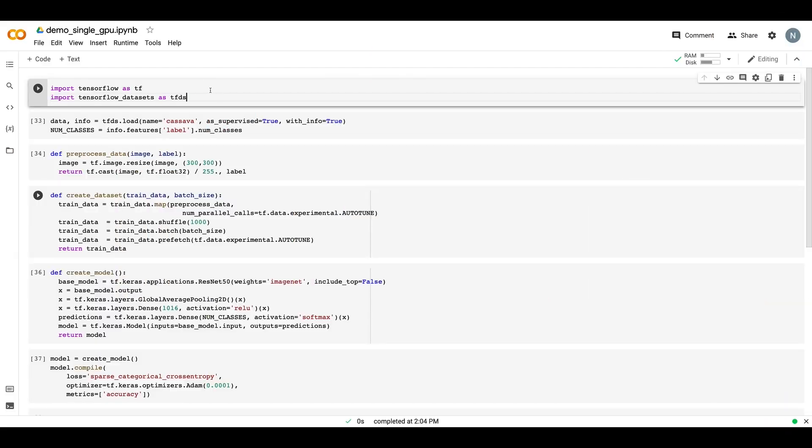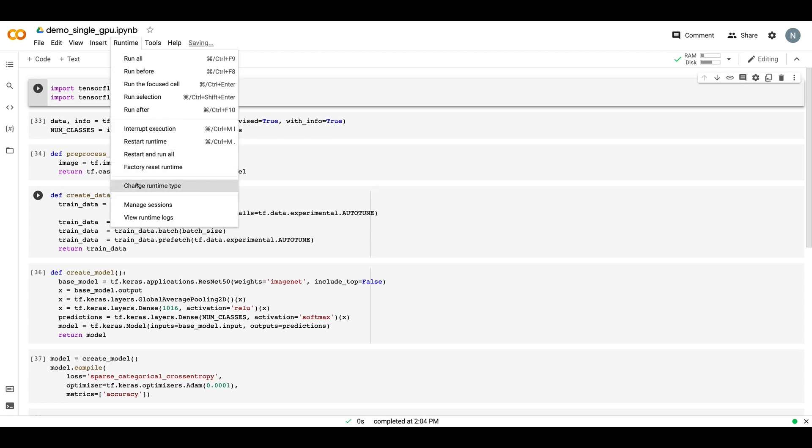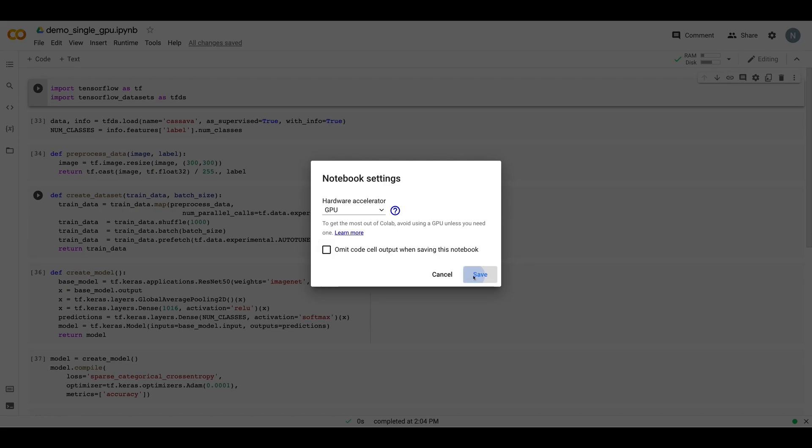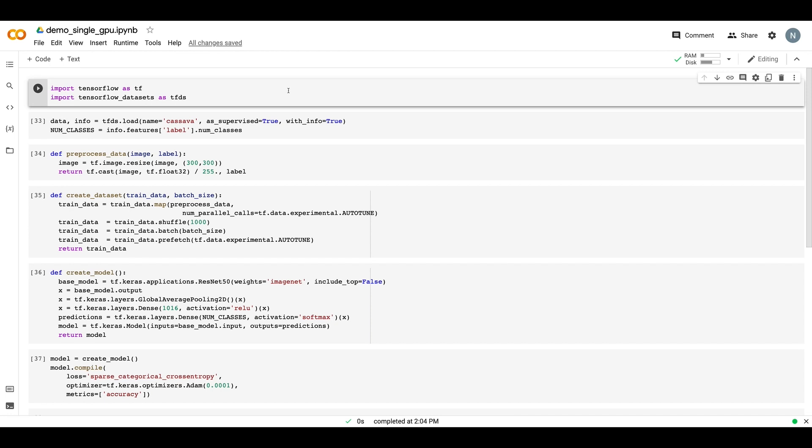I've got a CoLab notebook open with some TensorFlow code. Now, you might already be familiar with using the GPU runtime in CoLab, and this can really help to speed up your training time. But CoLab only offers a single GPU. So if you want to do distributed training, you're going to need to use something other than CoLab.